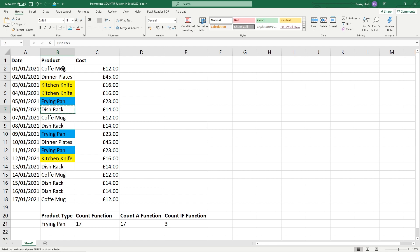This is a small dataset, but imagine when you've got a thousand or two thousand or five hundred thousand entries of data and you want to find out how many occurrences of a particular value.